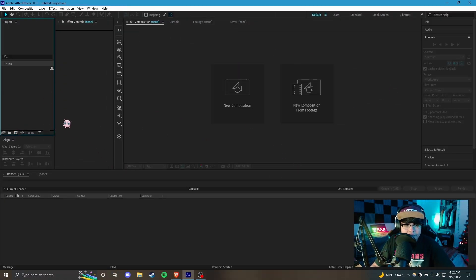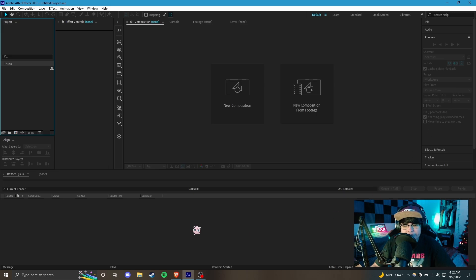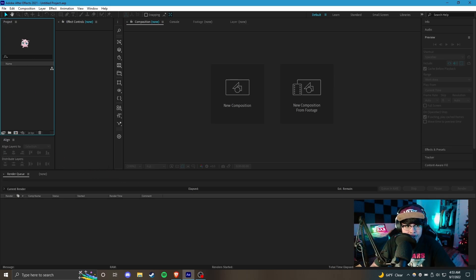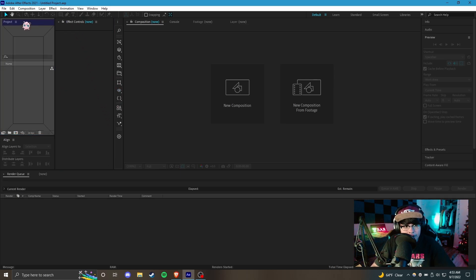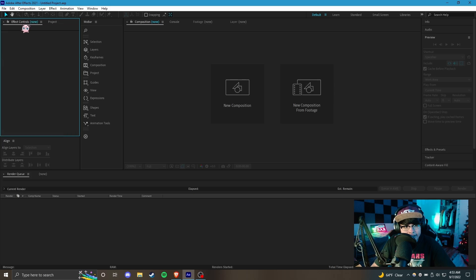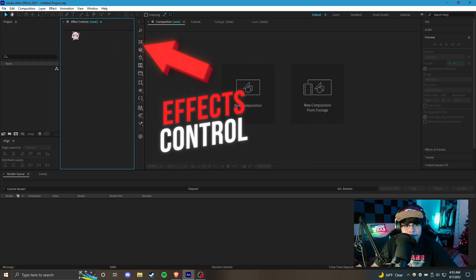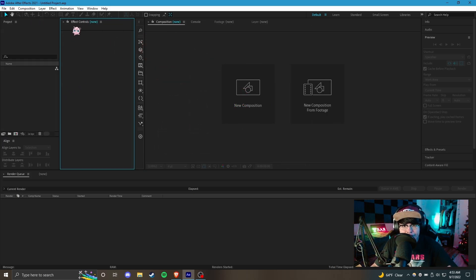This is Adobe After Effects — it looks pretty confusing at first but once you get the hang of it it shouldn't be any problem. Let's get started with the interface. Over here you have your project bin, so if you have any footage, media, or assets this is where you dump it. To the right of the project bin is your effects control panel, and as the title suggests this is where you control your effects settings.